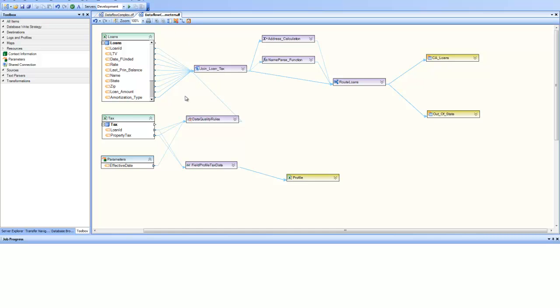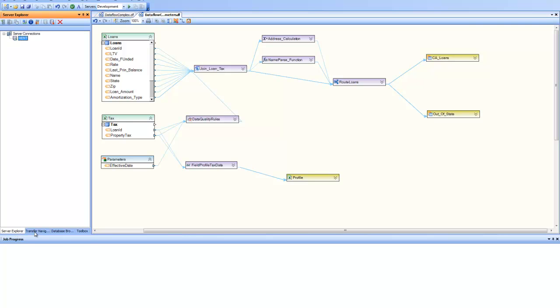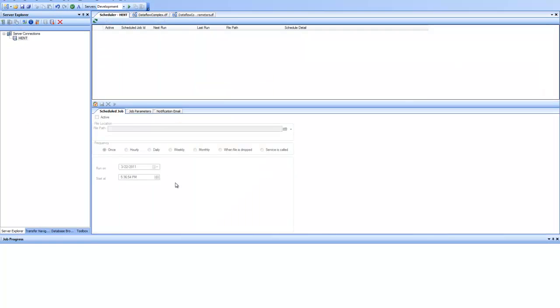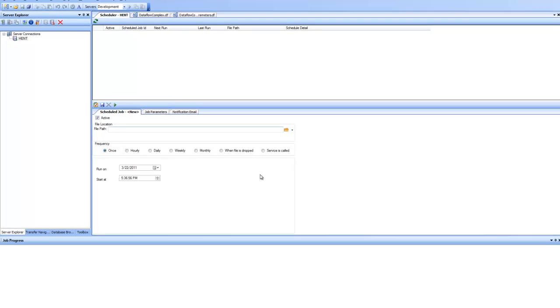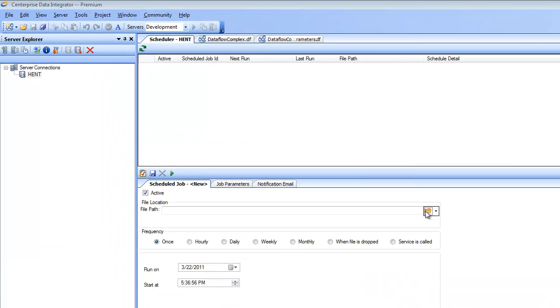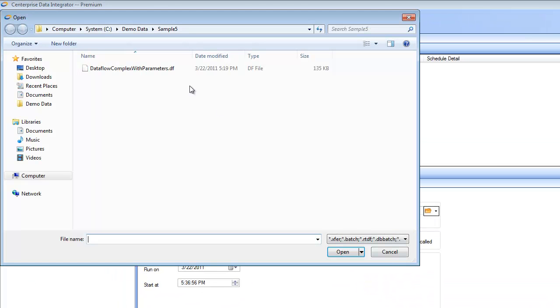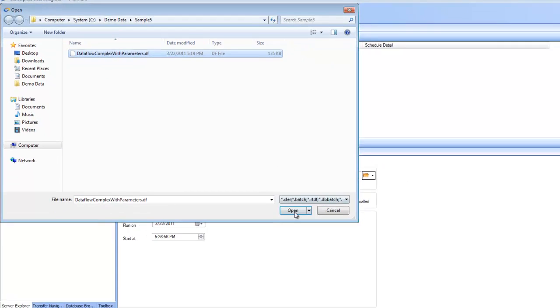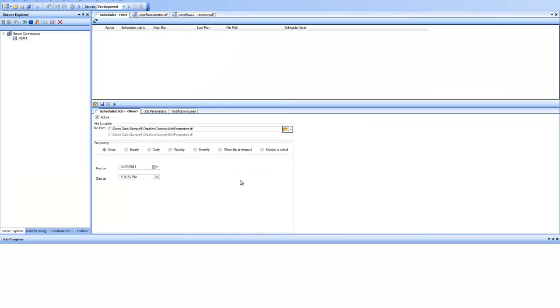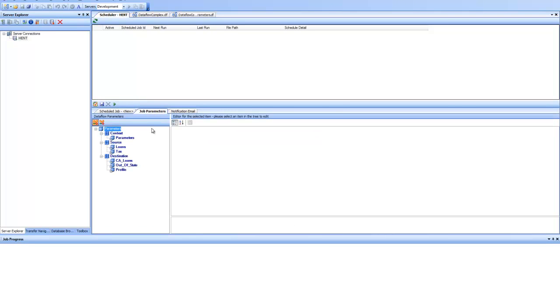Now if I take this data flow complex with parameters and go to scheduler. So I go to server explorer and go to schedule jobs and I schedule a new job where I point to this newly created data flow with parameters. So once I did that, after that I go to job parameters tab, I can see here all my implicit and explicit parameters.